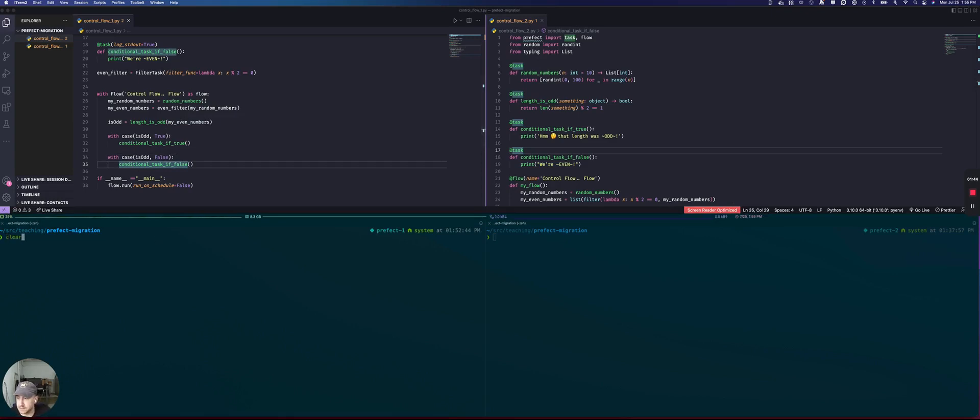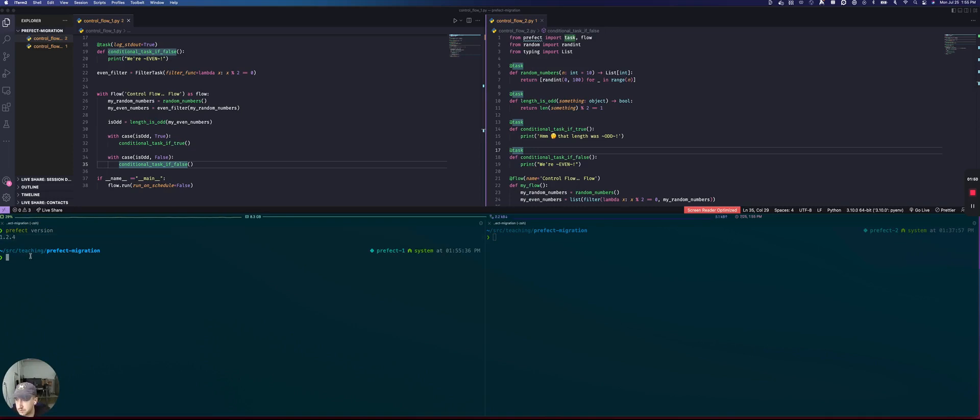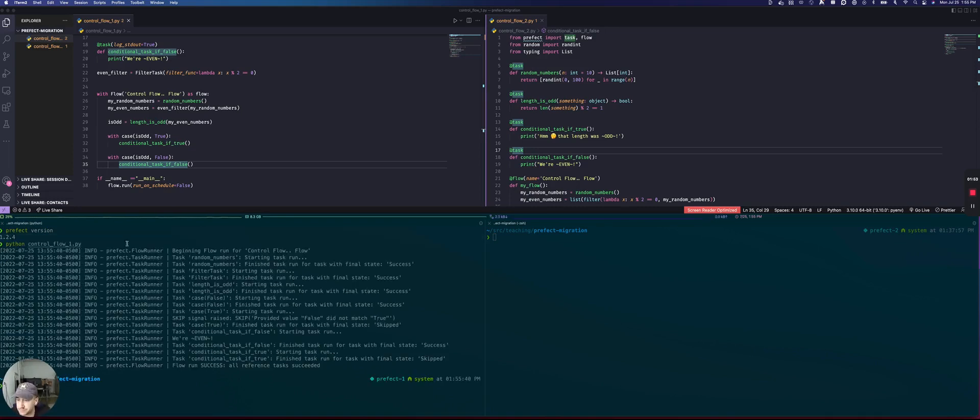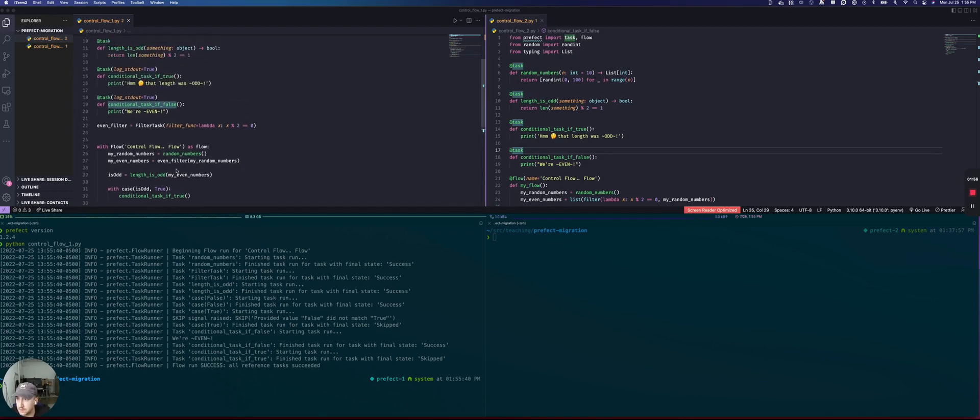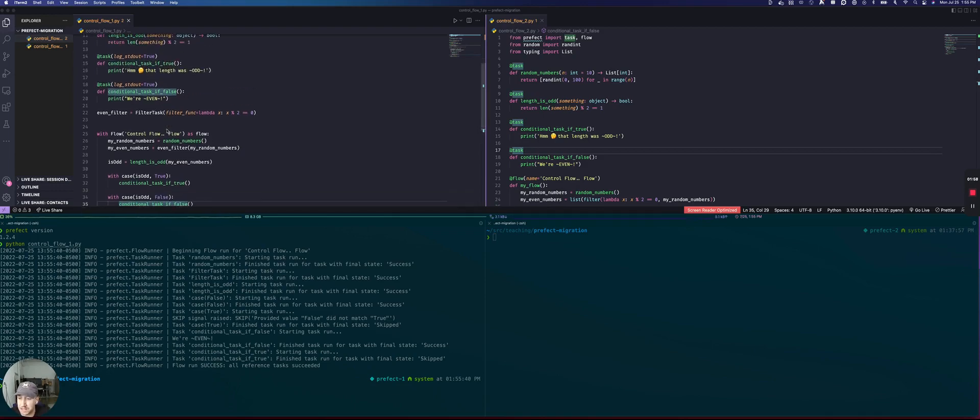So we can verify that first of all, that we are running Prefix 1 here just to make sure. 1.2.4 and then we can run our code and we can see that in this particular case, our list of even numbers had a length that was even.